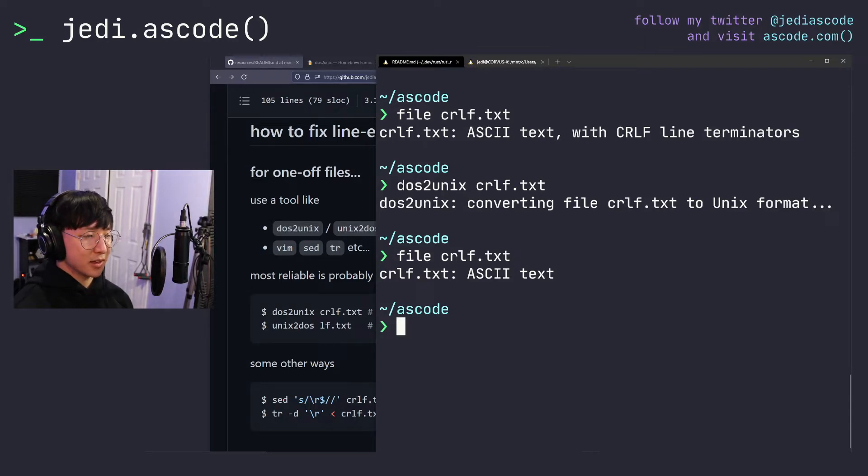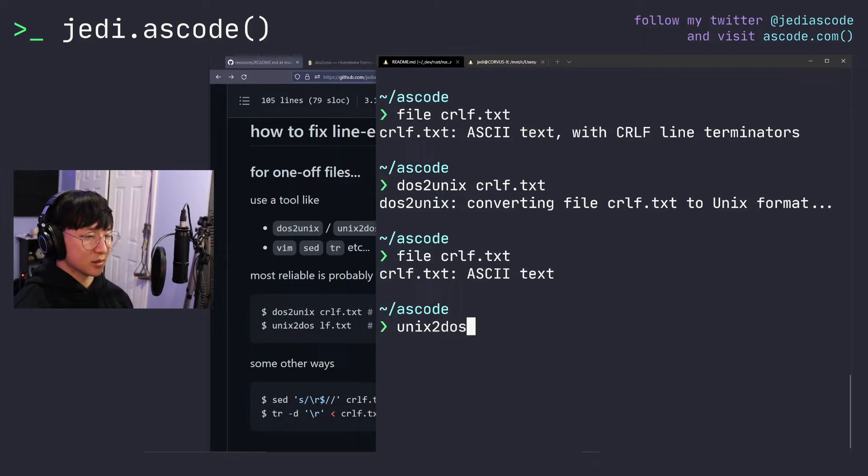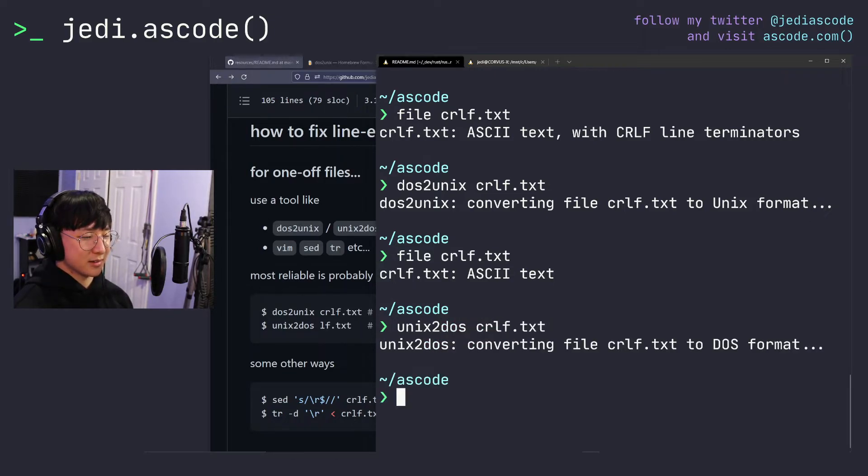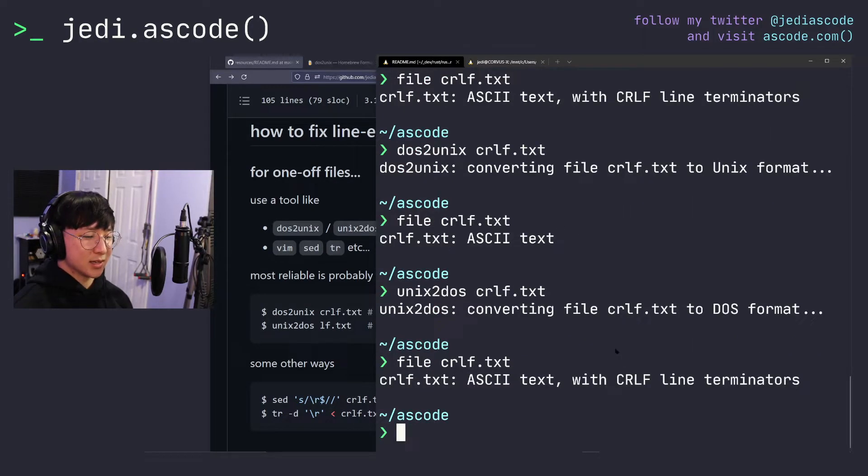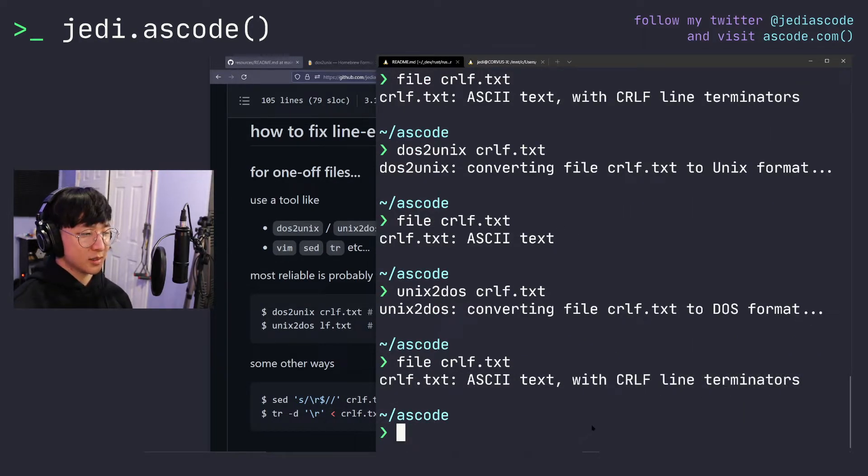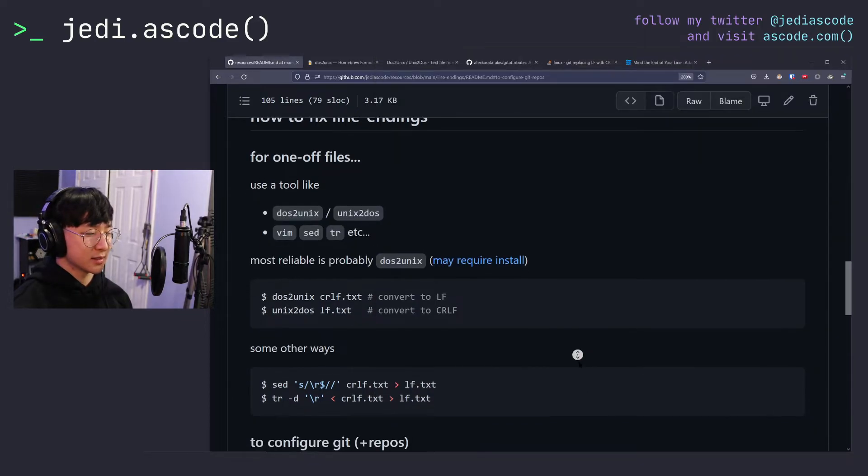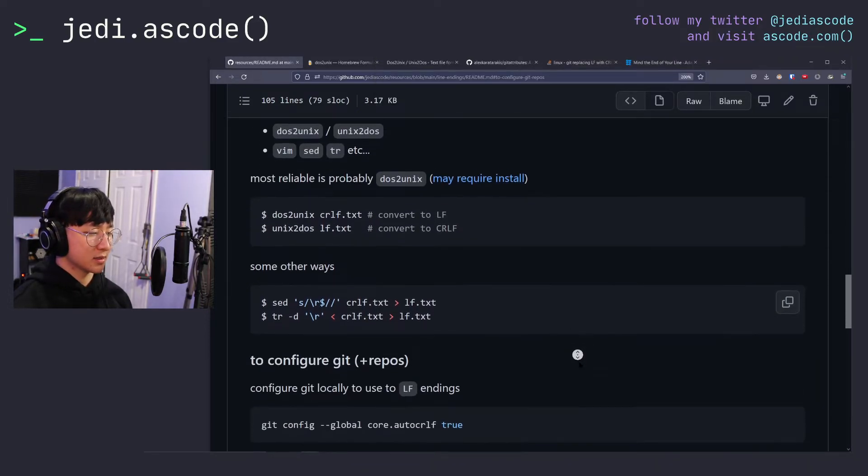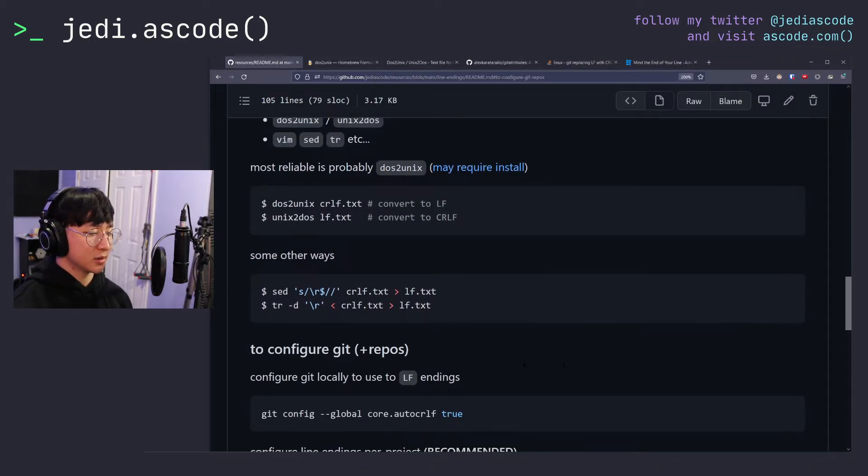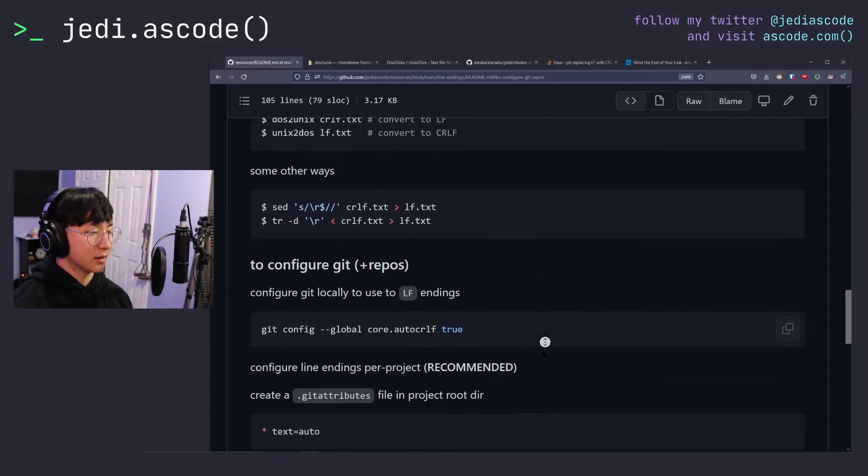Similarly, if we want to convert from UNIX format to Windows format, we can run unix2dos on the same file, and we will see that we have the CRLF line terminators once again. So as I mentioned, there's quite a few ways to do this. You can use sed, you can use translate, you can use vim, but I'll leave that up to you.